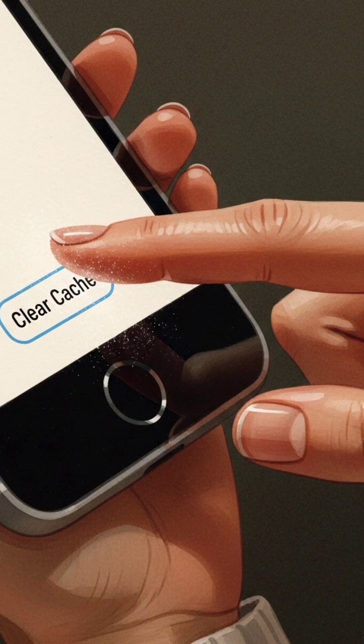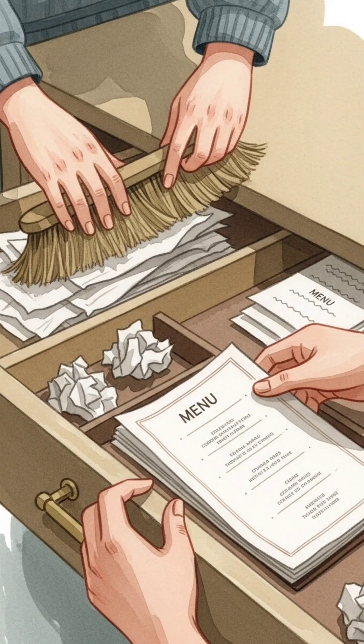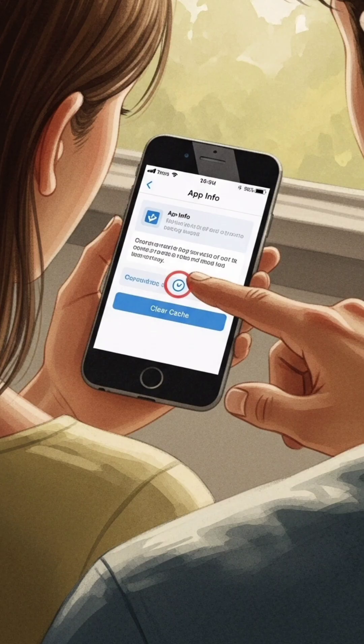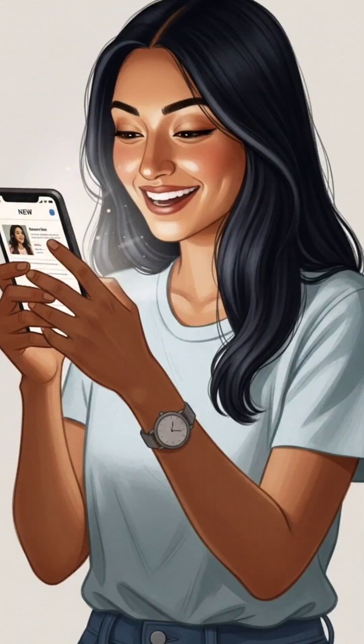He tells her that sometimes you have to clear the cache to get the latest updates, like tidying up the drawer. Maya clears her cache, and the new drink appears.